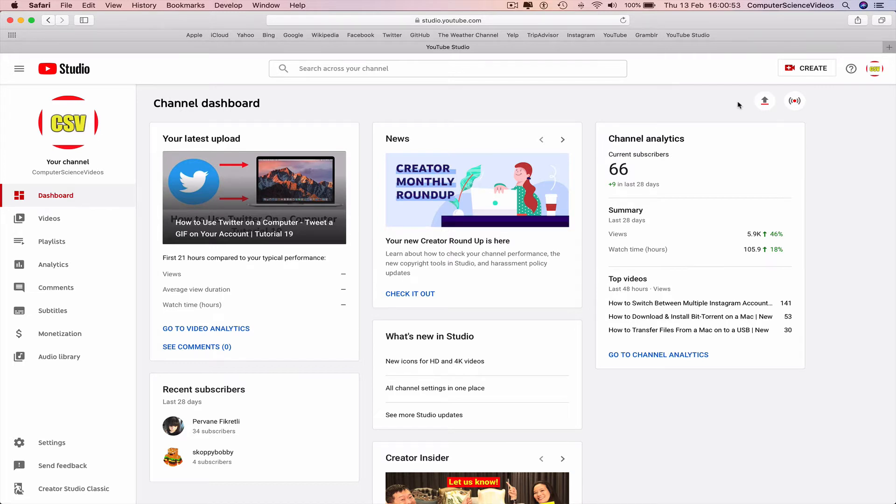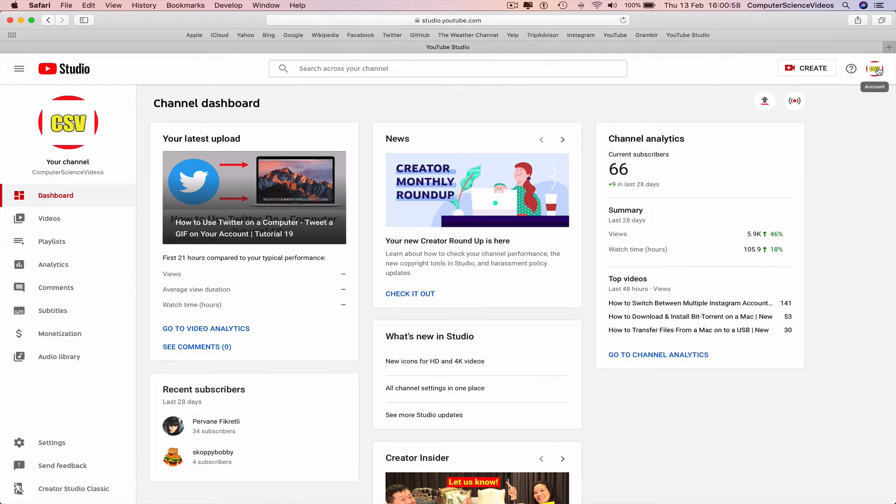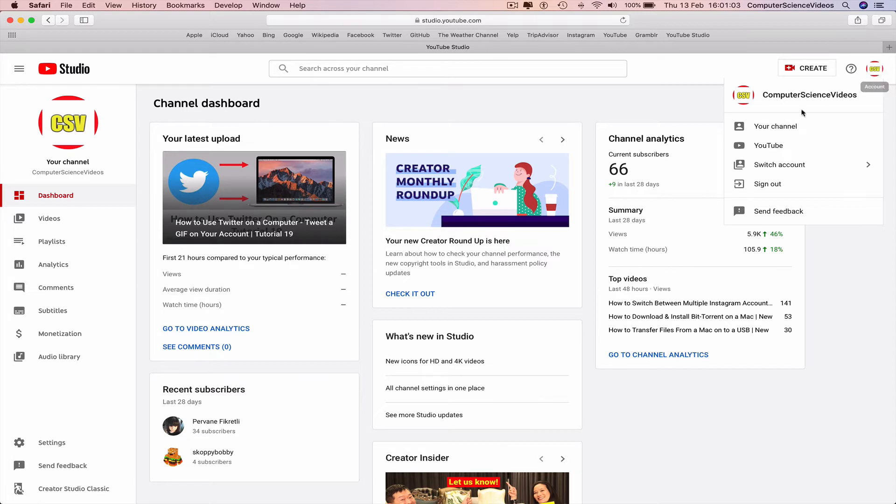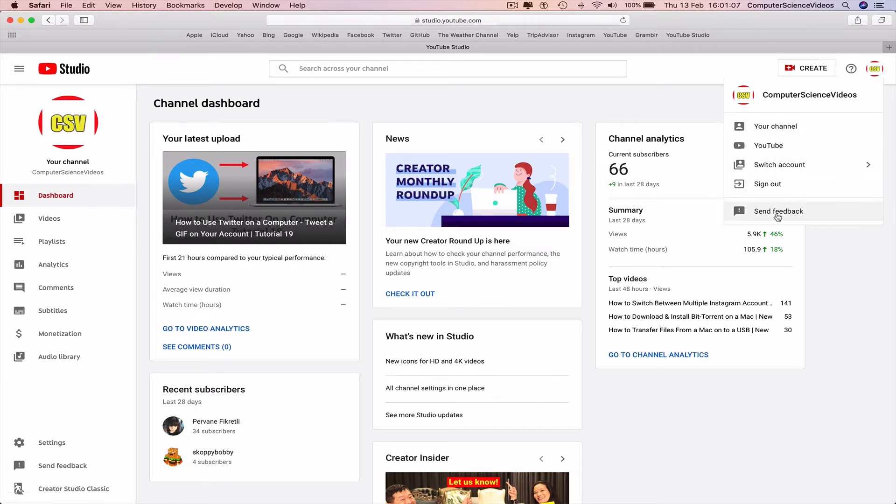To sign out of your account, go to the right hand top corner of the screen, click your photo, account, and now it says your channel, YouTube switch account, sign out, send feedback.